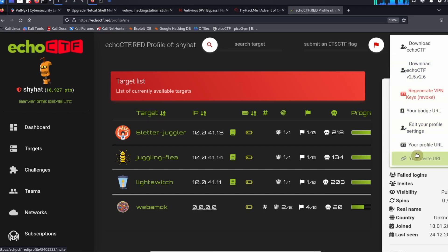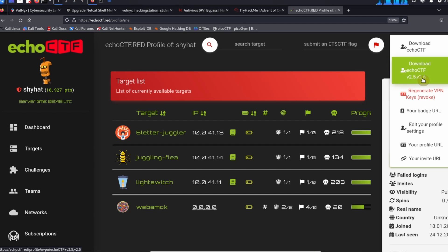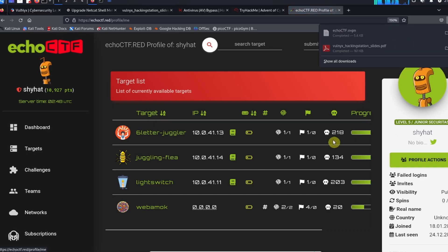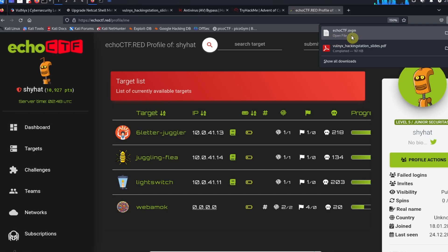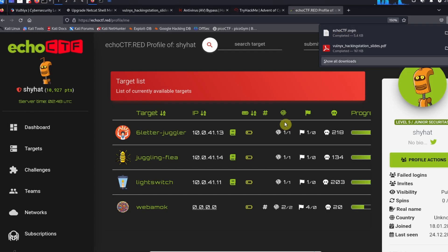After that, you want to download EchoCTF version 2.2.5 or 2.6 - this might not be the current version, you want to download the most current version. Anyways, click on that and that's going to download the EchoCTF OpenVPN key. After that it should be in your downloads folder.